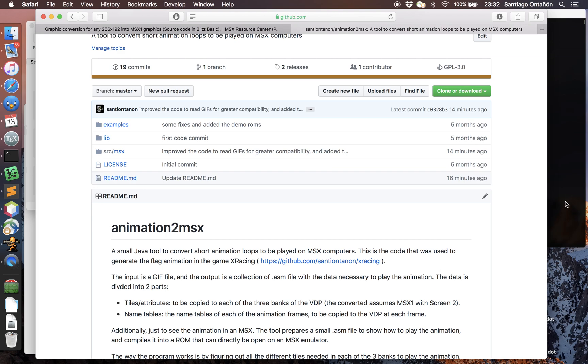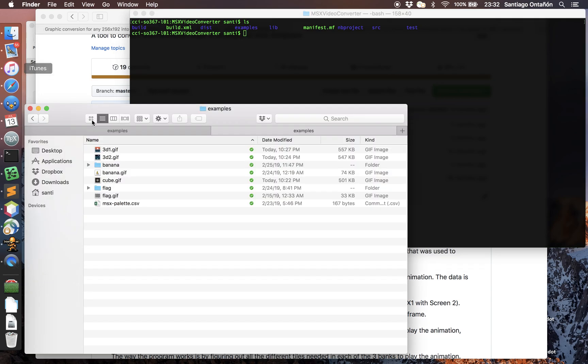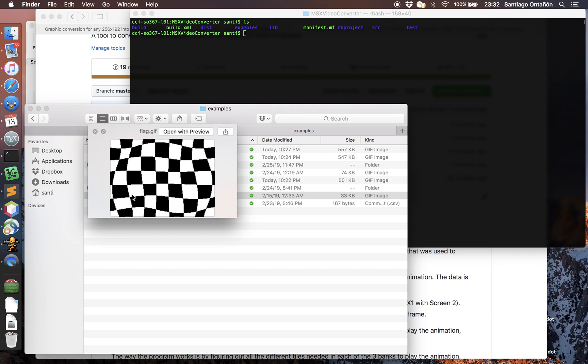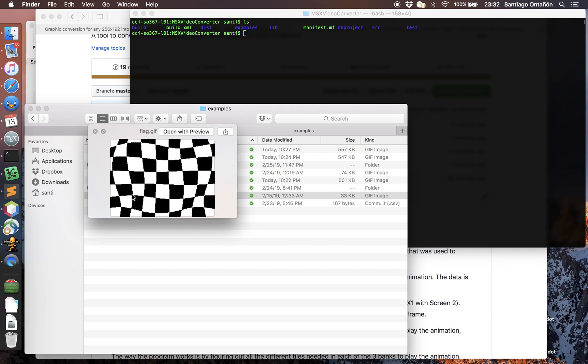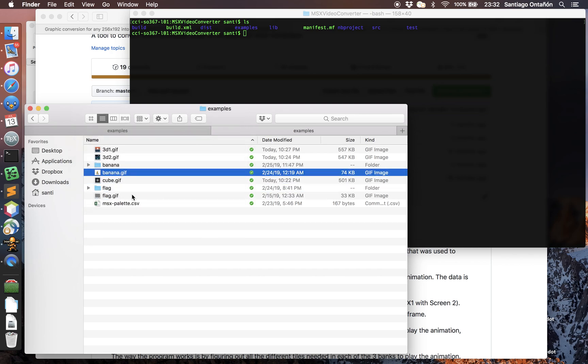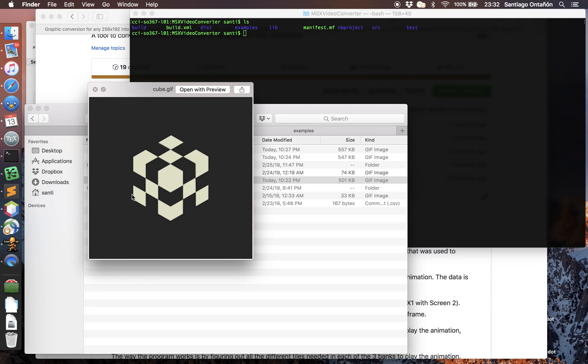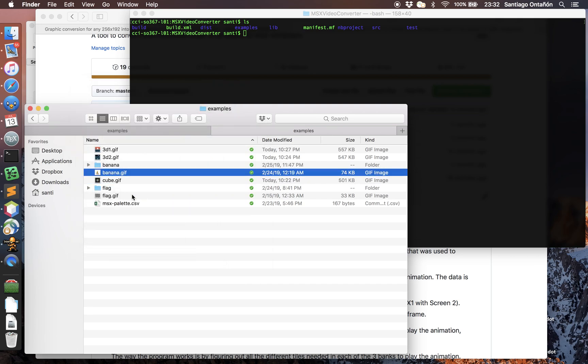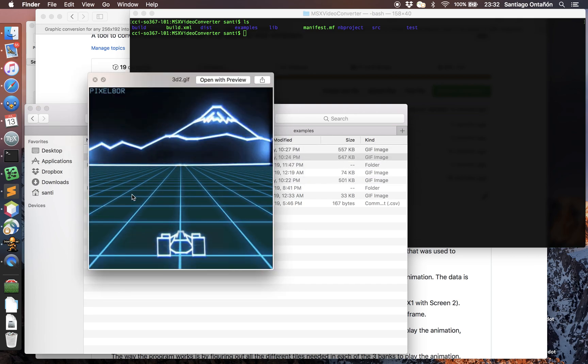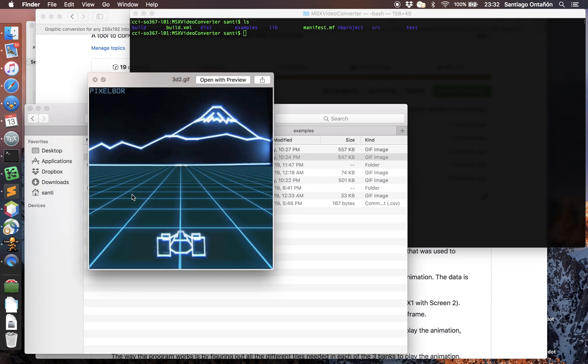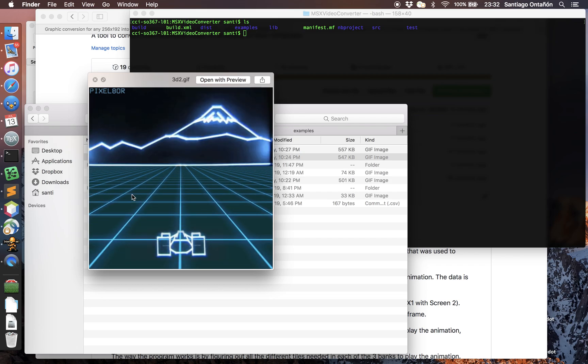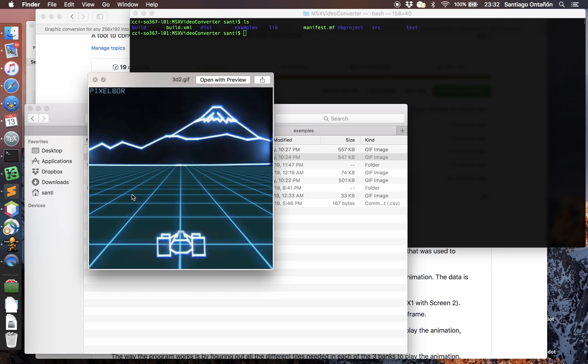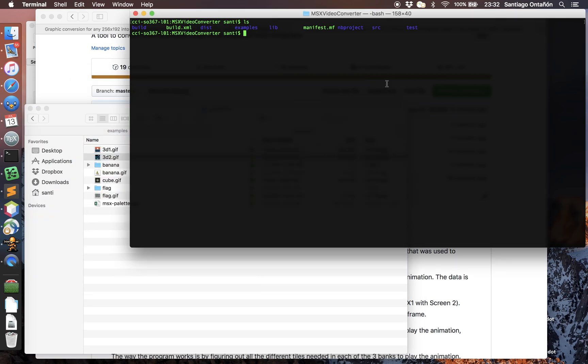I have here a few GIFs that I downloaded from the internet just to test. This is the flag animation used in X Racing that I generated myself, but there's a couple of other GIFs that I got from the internet, and I'm just going to convert one of them to MSX using this tool so you can see how it works.